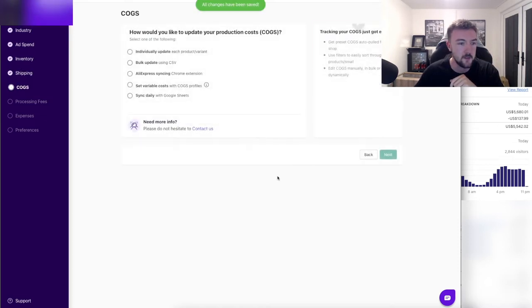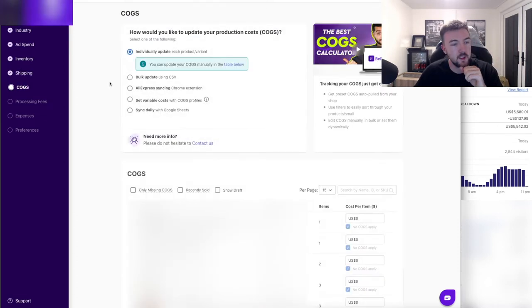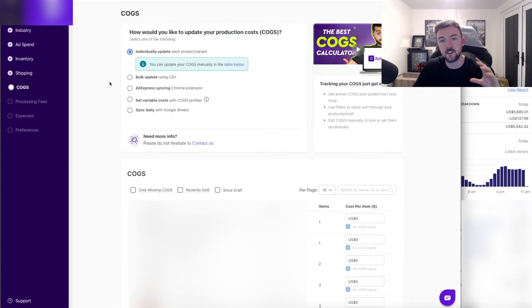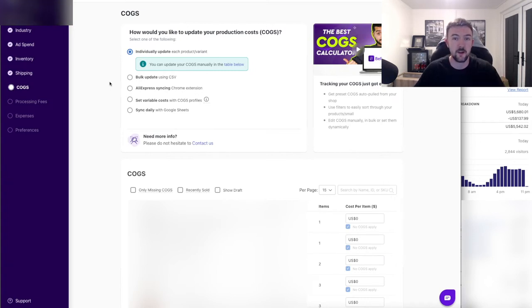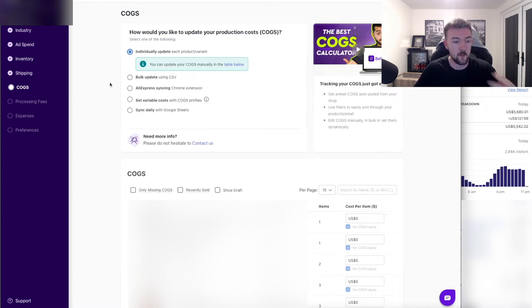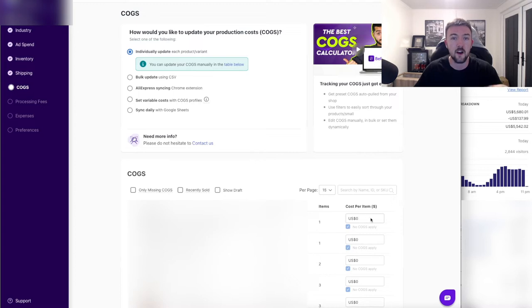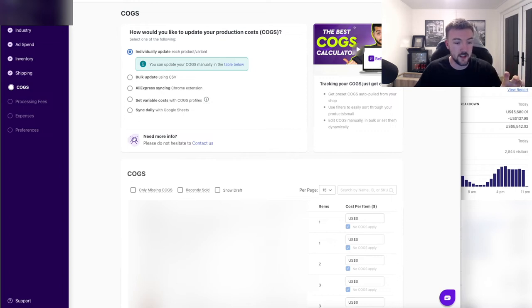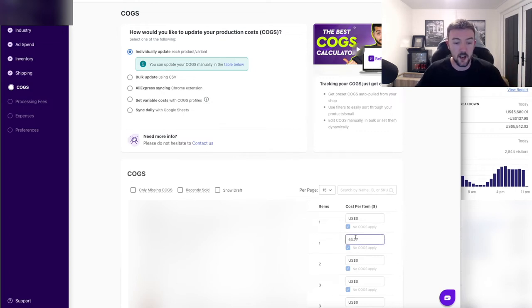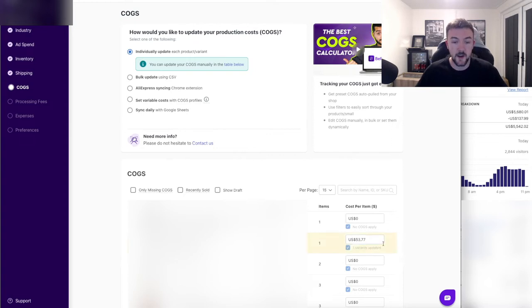Now this next screen is quite important. It's essentially how you're going to tell BeProfit how much it costs you to ship and fulfill each order. I'm obviously blurring out my products here, but you literally just need to enter here the number that you will know of how much each product costs. So for example here, this is a product I sell for $119 and I know this product costs me $53.77 all in, so I would enter that value there and you can go down each product and add in the correct cost per item.